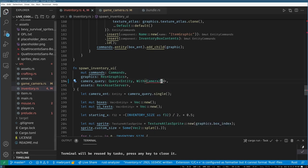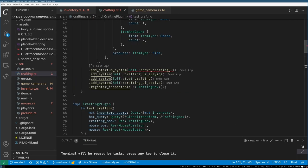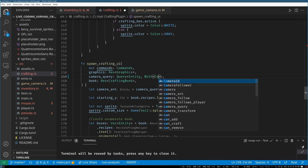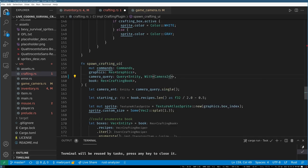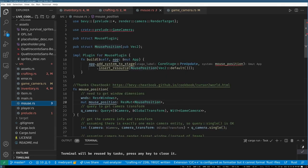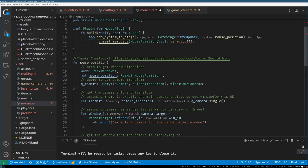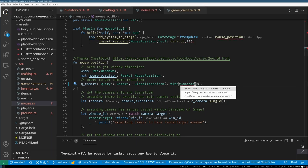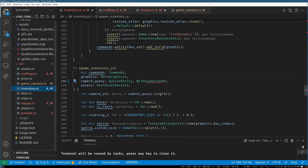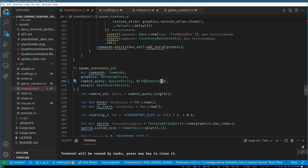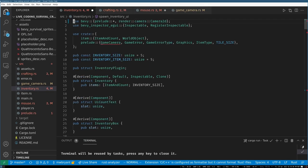Doing some cleanup is a good way to get warmed up back to the codebase. spawn_inventory_ui and spawn_crafting_ui both need to use the camera, and mouse_position uses camera too. I need to import Camera2d in all these places — let me check we're not importing something we don't want, like the old GameCamera.